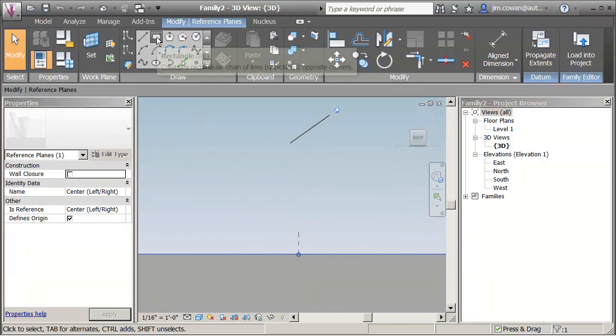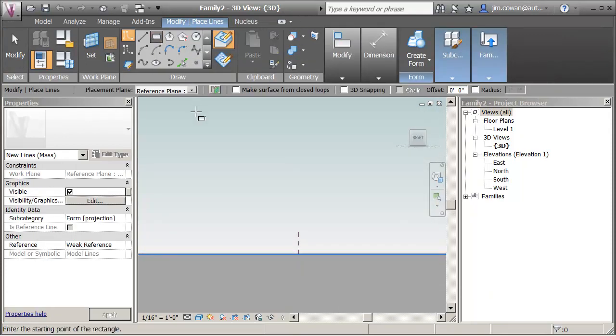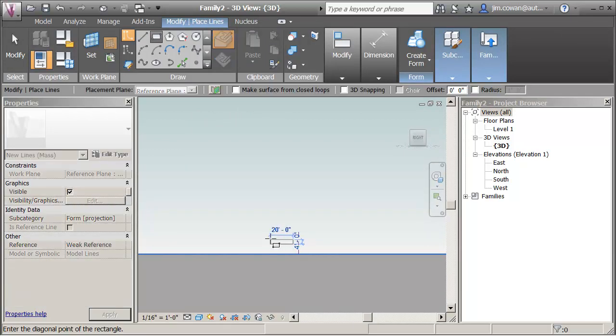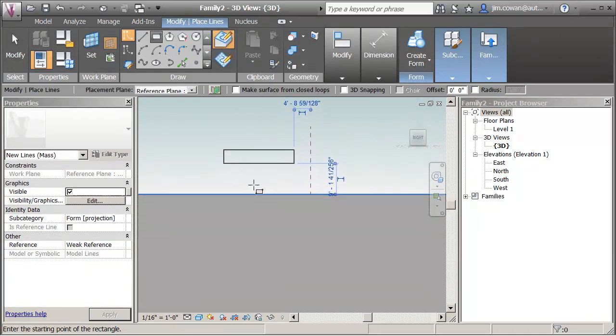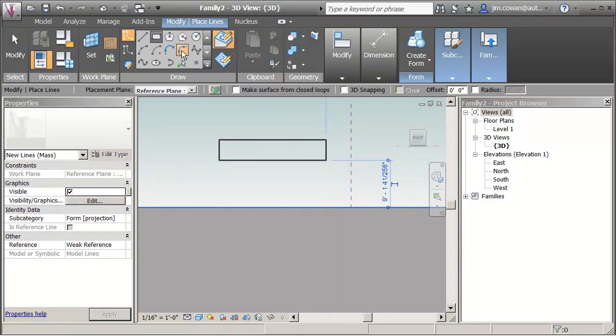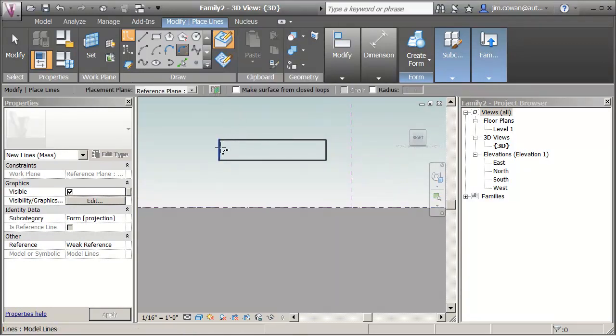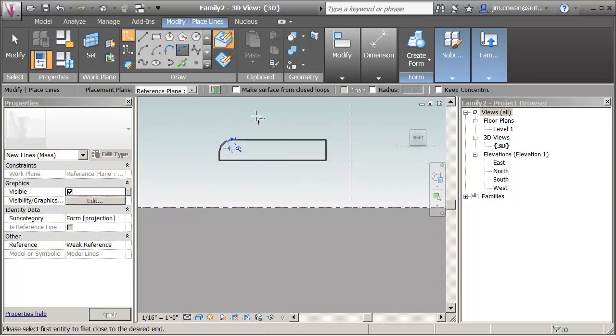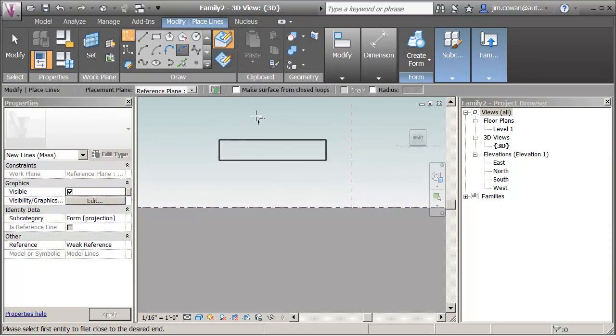What I'm going to do is draw a rectangle. I'm making sure that this is switched off, make surface from closed loops, just to draw my rectangle. And I did that because if I wanted to, this would mean that I could add extra geometry to the sketch itself. If it's a surface I couldn't do that.